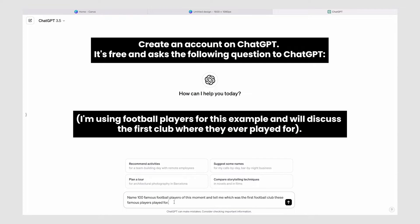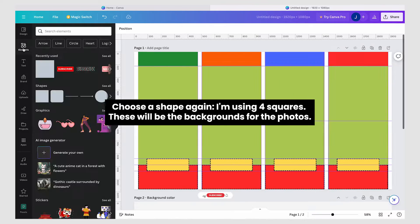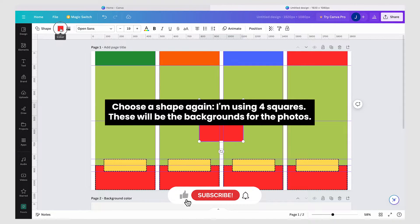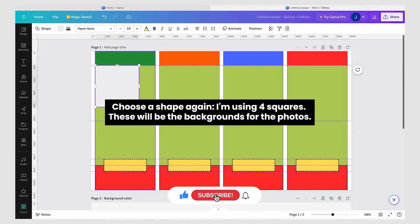Create an account on ChatGPT — it's free — and ask it the following question. I'm using football players for this example, and we'll discuss the first club where they ever played. If you don't know anything about football like me, make sure to check the answers because they may not always be correct. Choose a shape again — I'm using four squares — these will be the backgrounds for the photos.